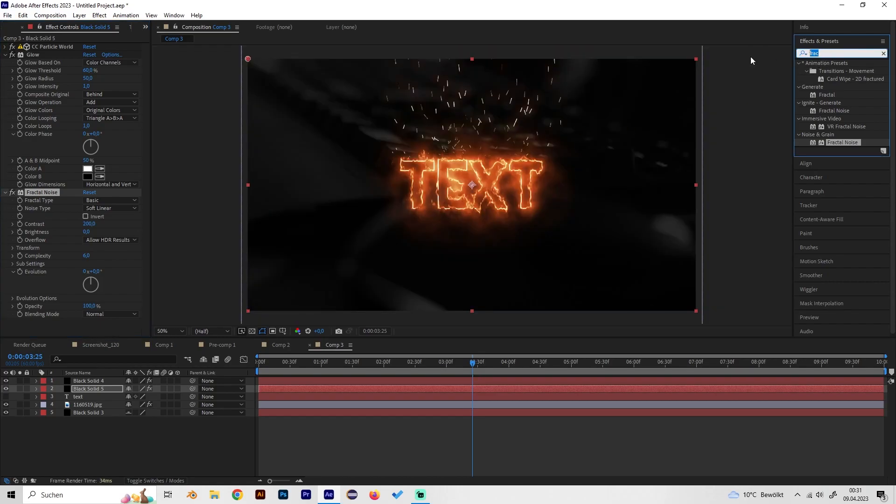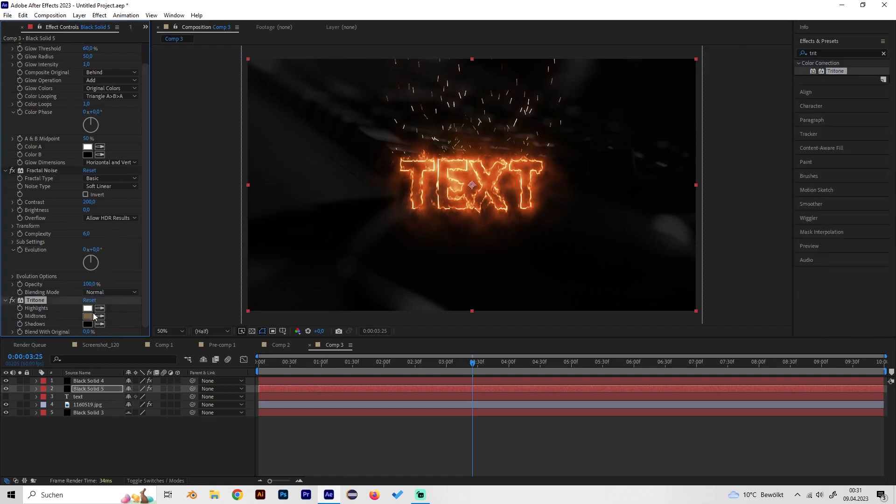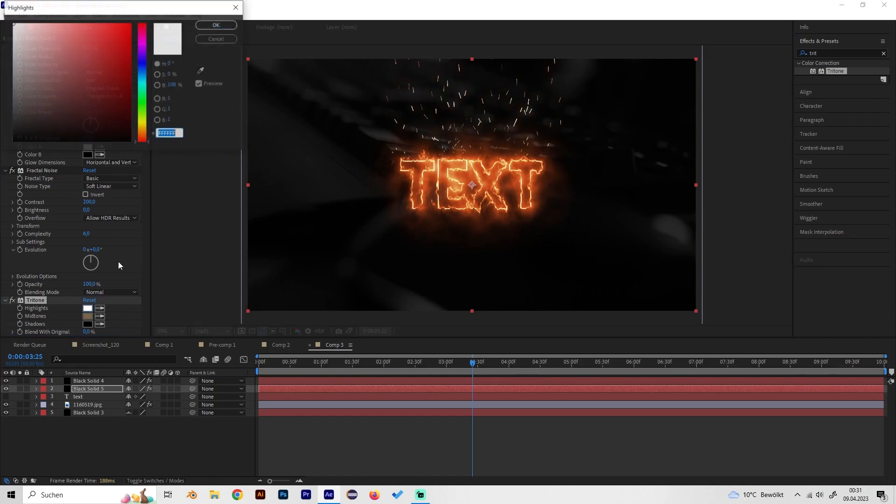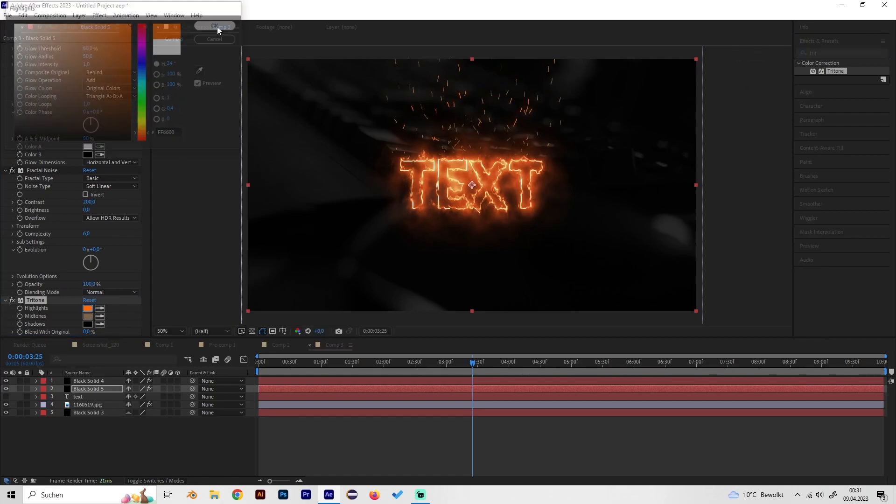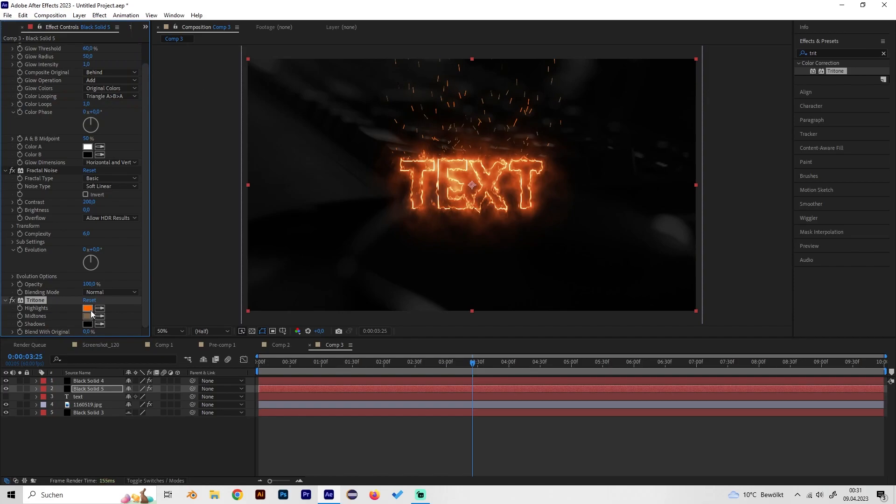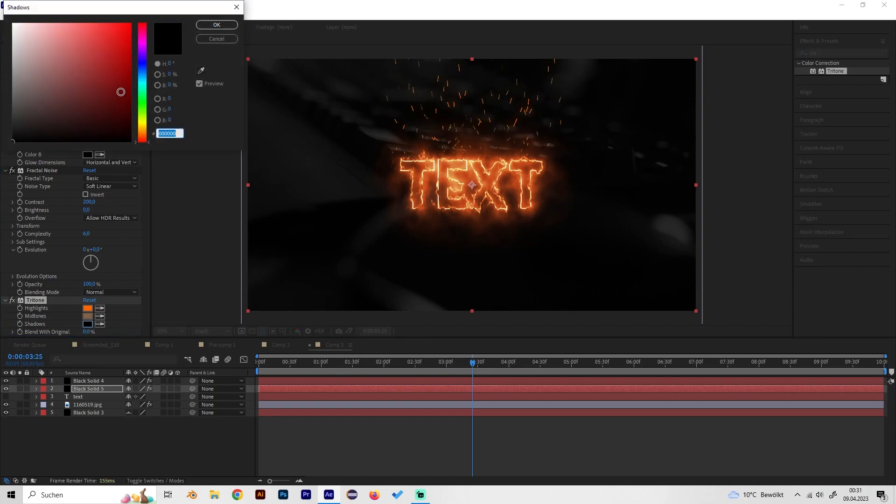We can also, to get the one nice color back, apply the tritone effect. Just put in orange values again so the shadow should be quite dark, so select the dark orange.